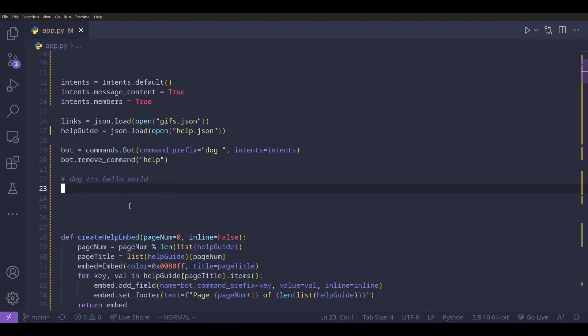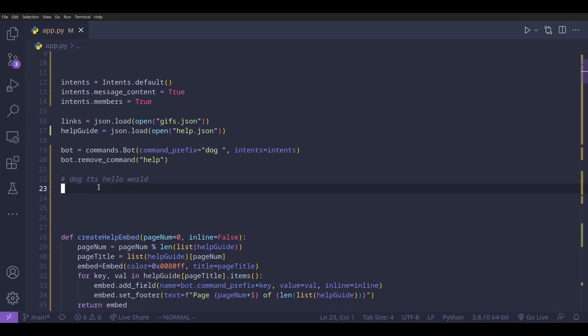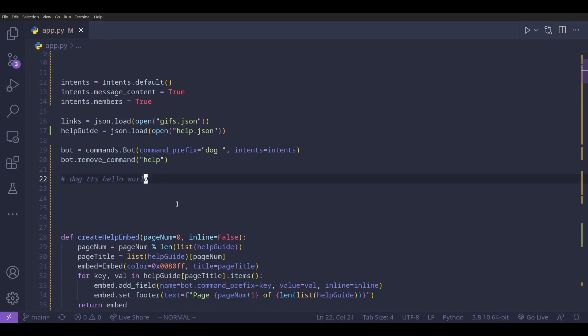Now we're going to make a TTS command. Basically, when the user types something like `!tts hello world`, the bot is going to join the voice channel and then say 'hello world'.